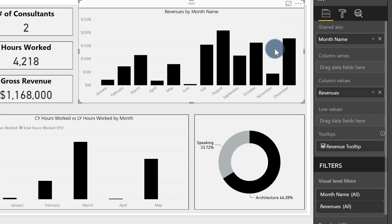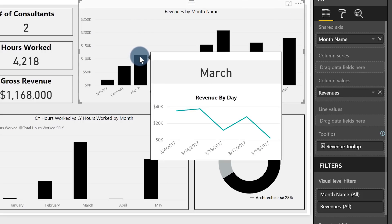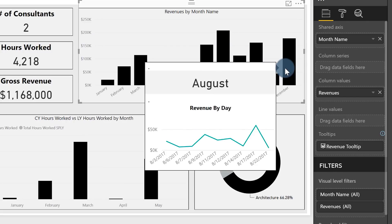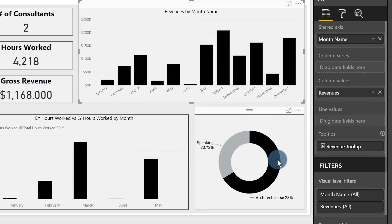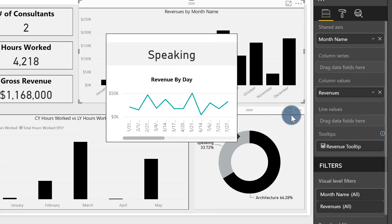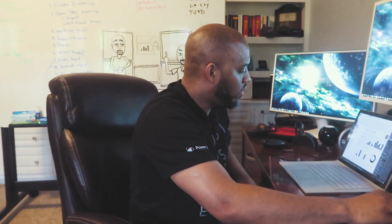Once I specified the tooltips, hovering over the bar chart shows March, August, December — and hovering over the donut shows Architecture and Speaking, just like that. I don't need two tooltips, I don't need to manage changes across multiple tooltips. I change one and it automatically picks it up everywhere. A single DAX statement satisfies it all.